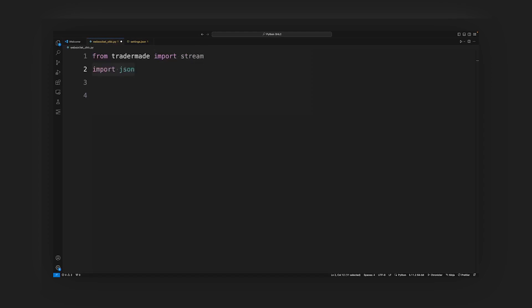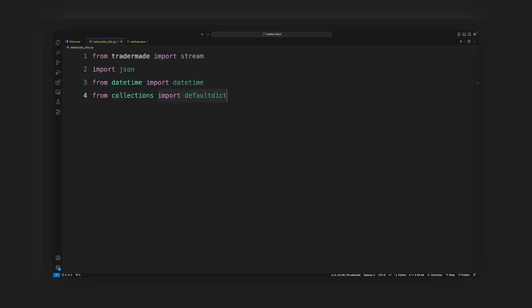JSON is used to parse the JSON data received. DateTime for timestamp manipulation and formatting. DefaultDict creates a dictionary with a default value type, which is useful for storing OHLC data. Now we'll initialize the variables.